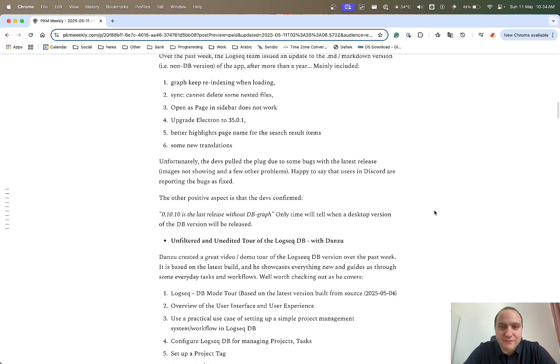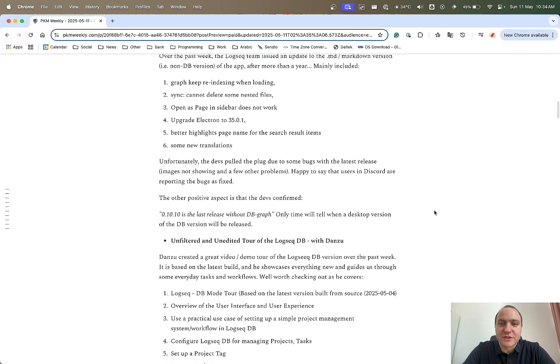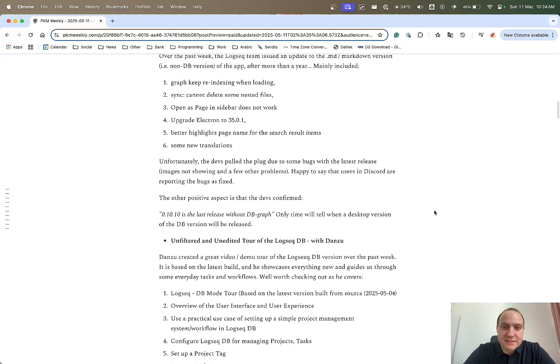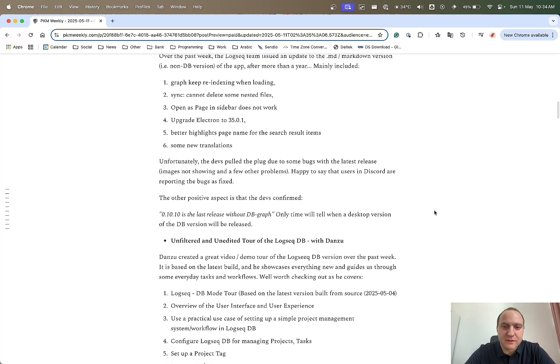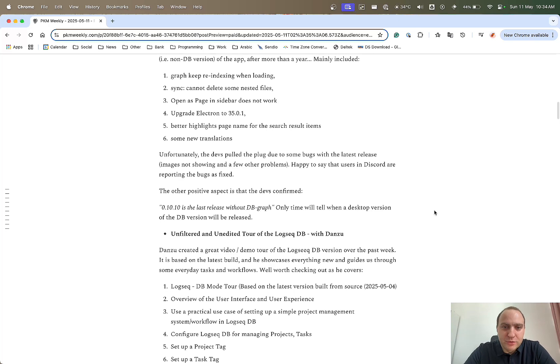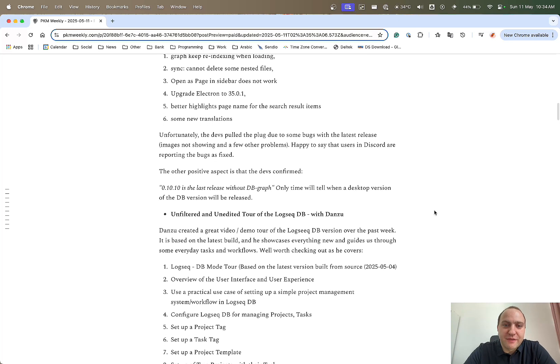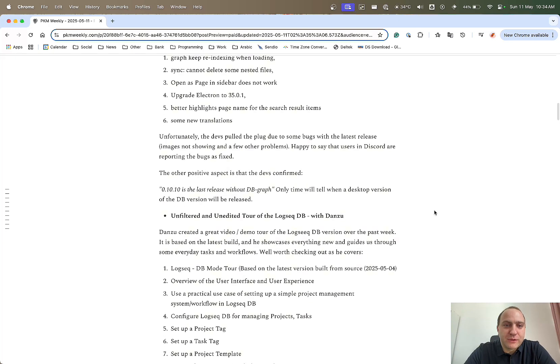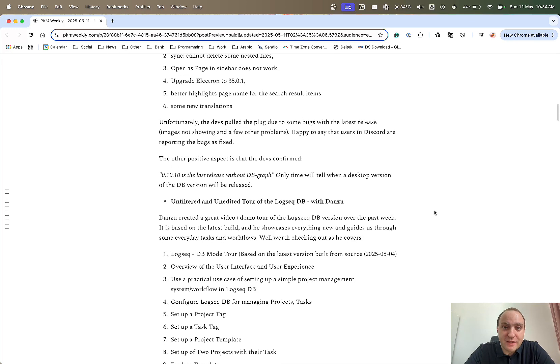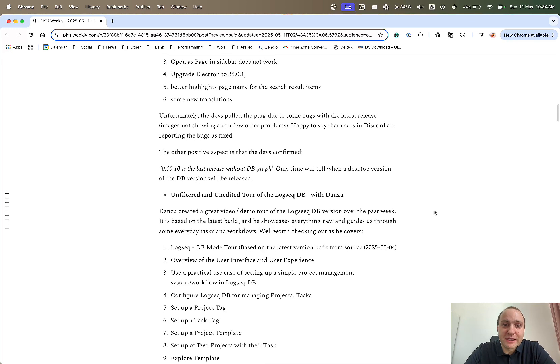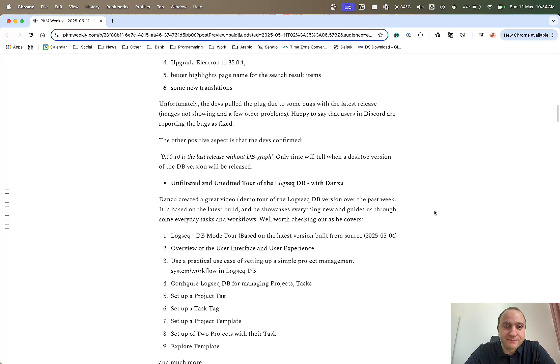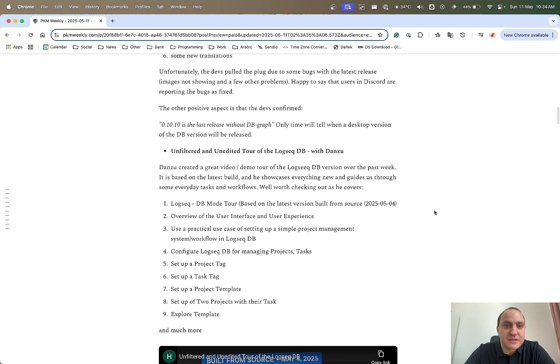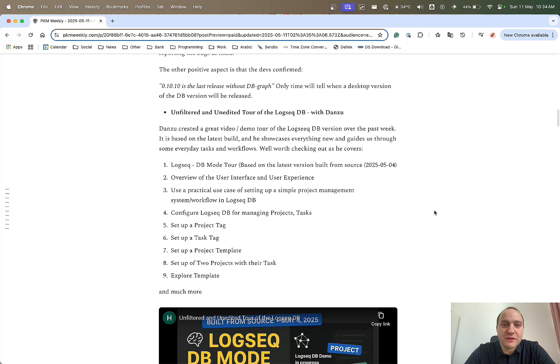The good thing is that one of the devs posted 0.10.10 is the last released without dbGraph. So again, it's being teased. dbGraph is coming soon with a desktop app, but there is no indication of when it might be. But at least now we know we are getting closer and closer. The good thing is that they're going to integrate the dbGraph into the main repo within GitHub, so it should all be in one package. What that means going forward, and how they're going to maintain both versions, that is another thing that time will tell. But at least there is a bit of movement within Logseek.